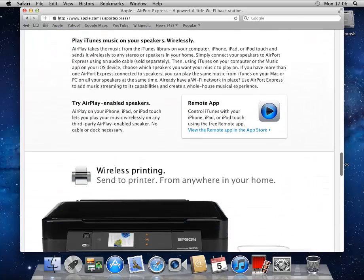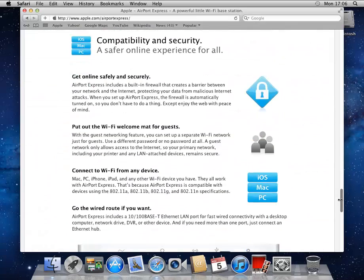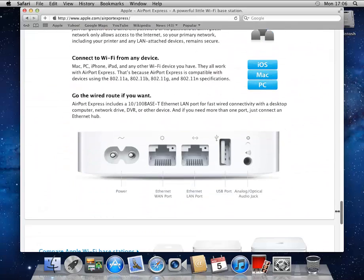A number of cool features that you can use it for. It's great for the home. But the reason for bringing this page up is to look at these ports in the back.